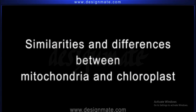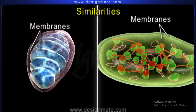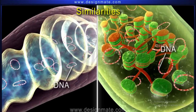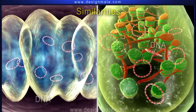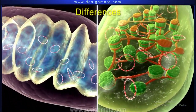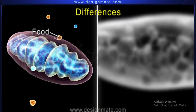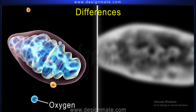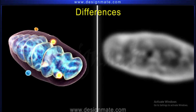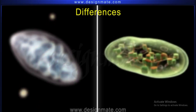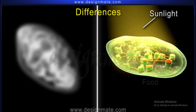Similarities and differences between mitochondria and chloroplast. Similarities: both are double membrane structures, and both have their own genetic material. Differences: mitochondria use food and oxygen to produce ATP, the biological form of energy, while the chloroplast absorbs sunlight to prepare food.